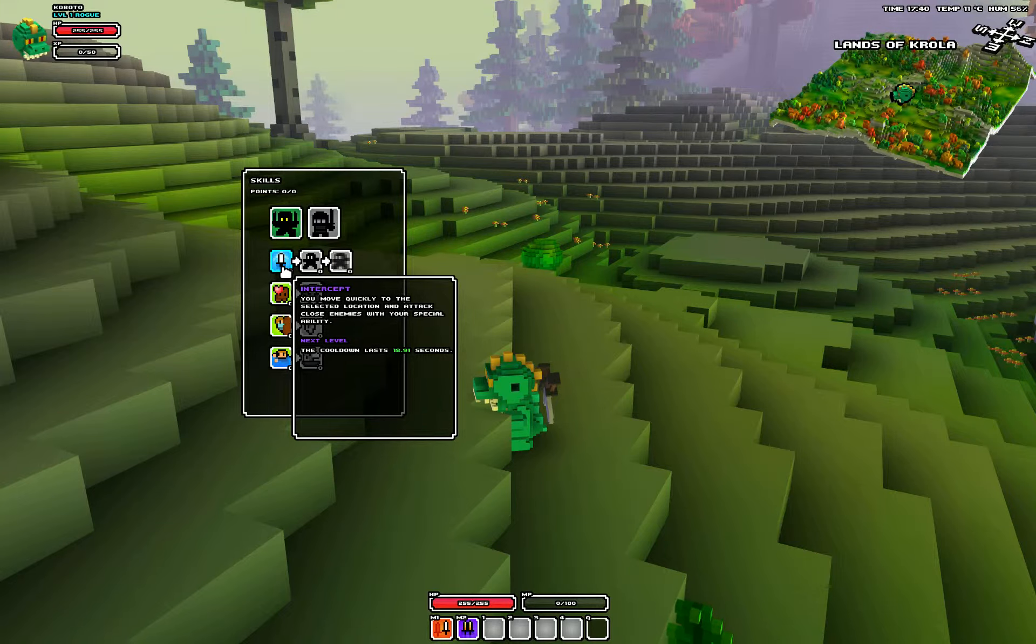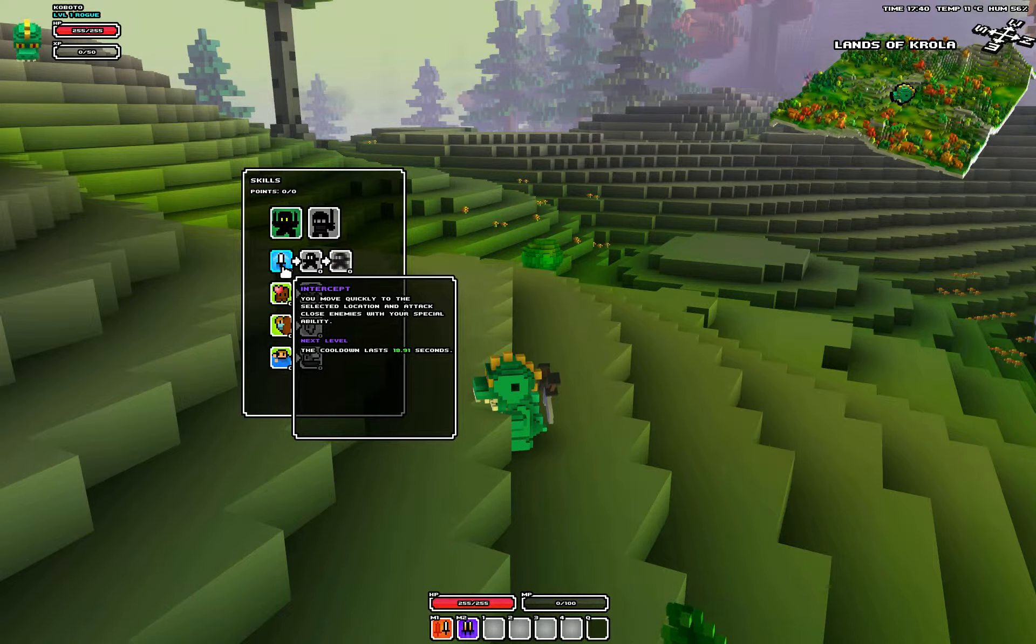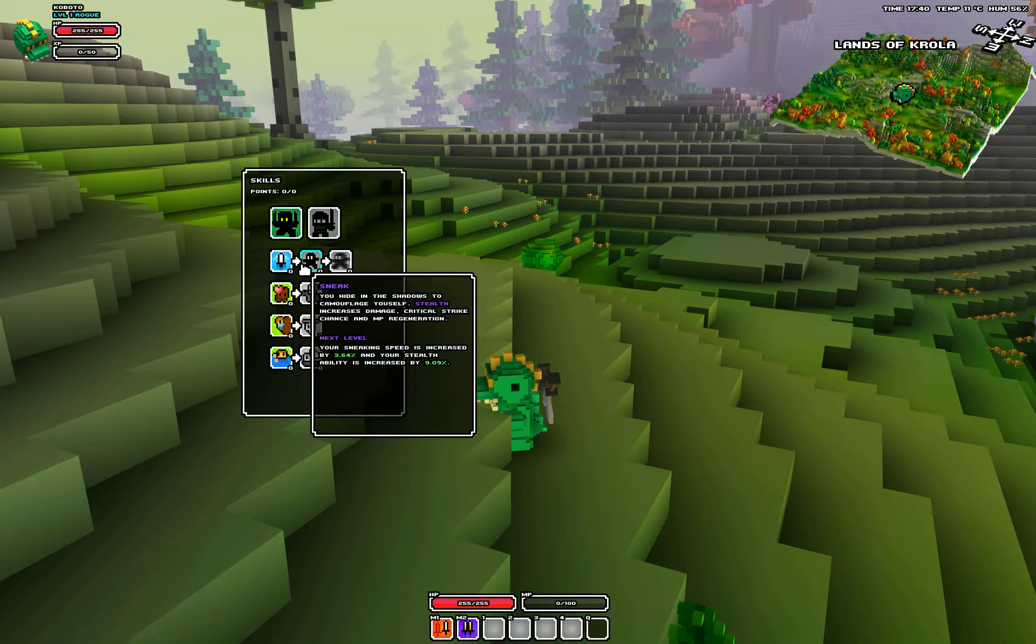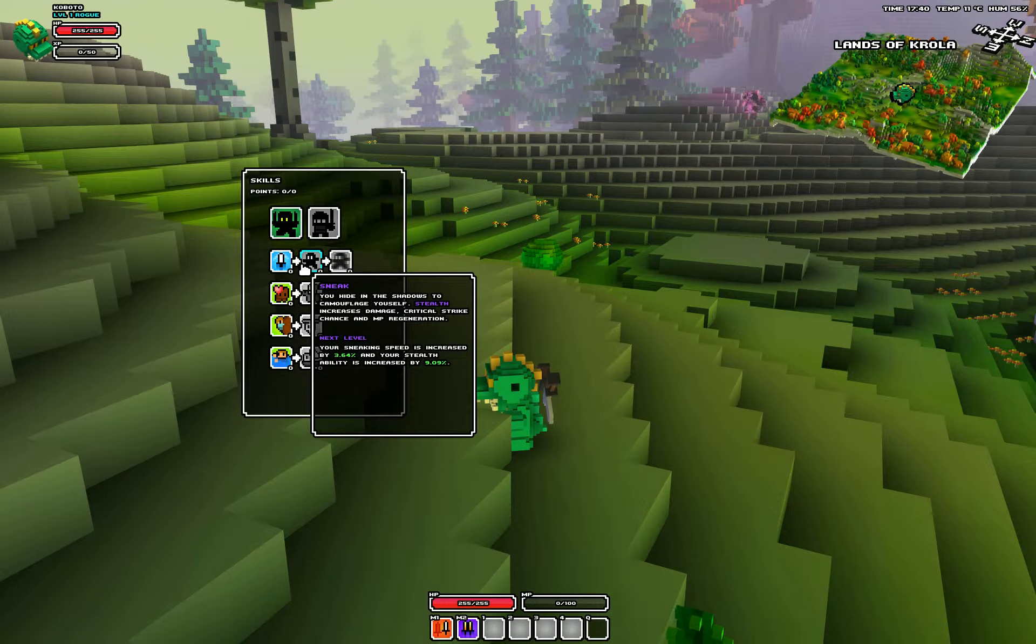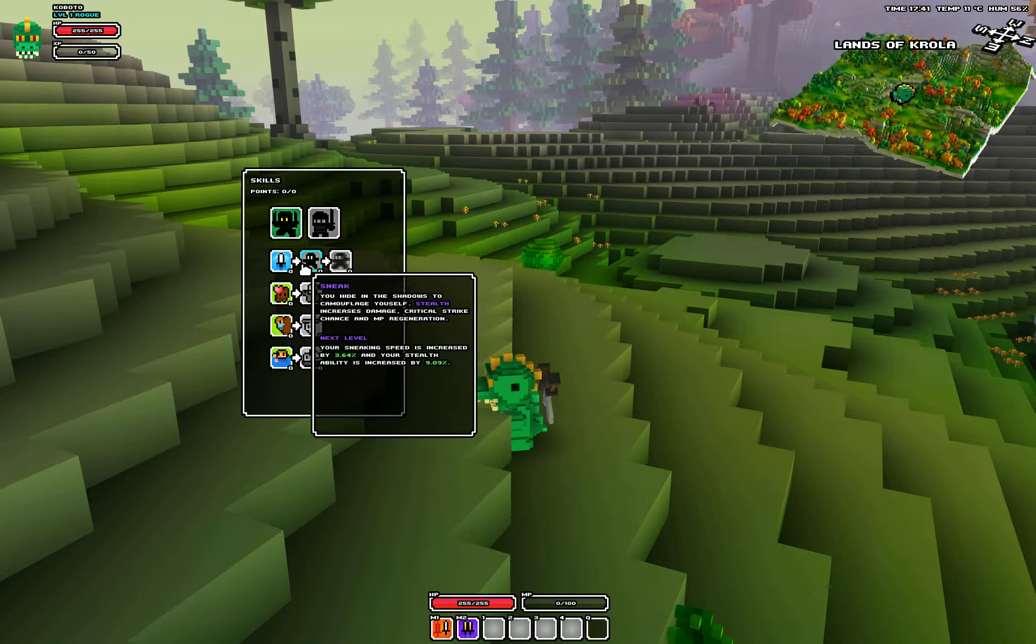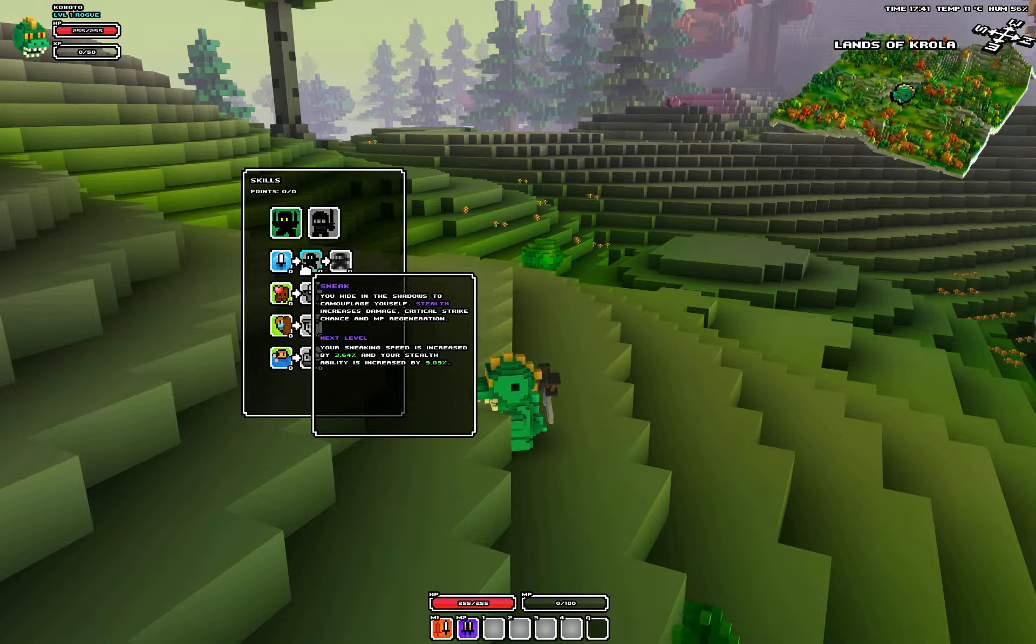First attack is Intercept. You move quickly to the select location and attack close enemies within your special ability. Sneak. You hide in the shadows to camouflage yourself. Stealth increases damage, critical strike chance, and MP regeneration.